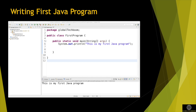Save the file as FirstProgram.java. To run the program from the command line, open the command prompt and compile the code using the command 'javac FirstProgram.java'. To execute the program, type 'java FirstProgram'. Then you can run the first program.